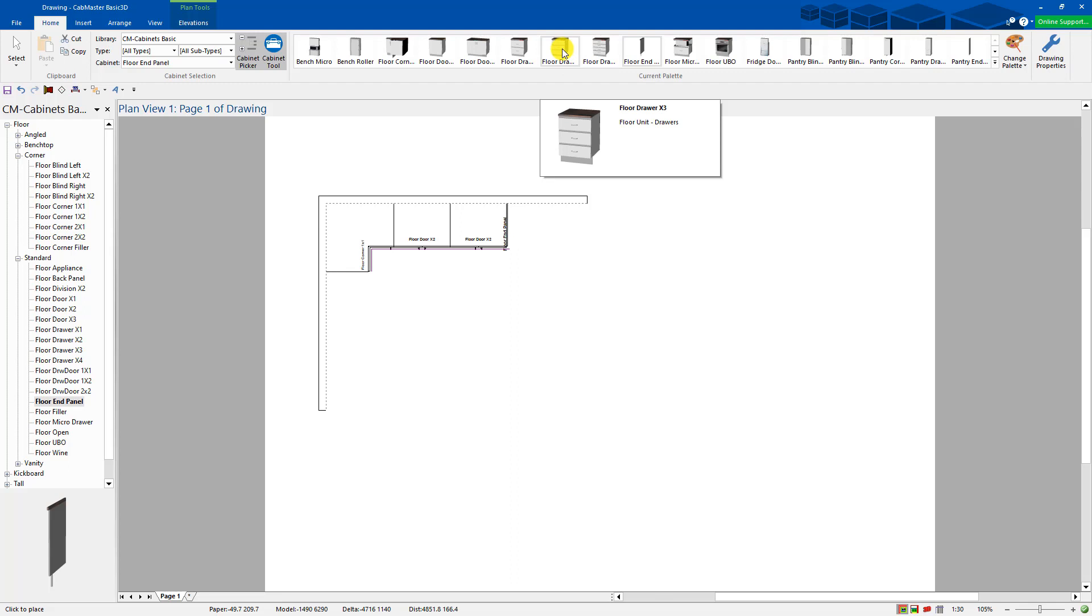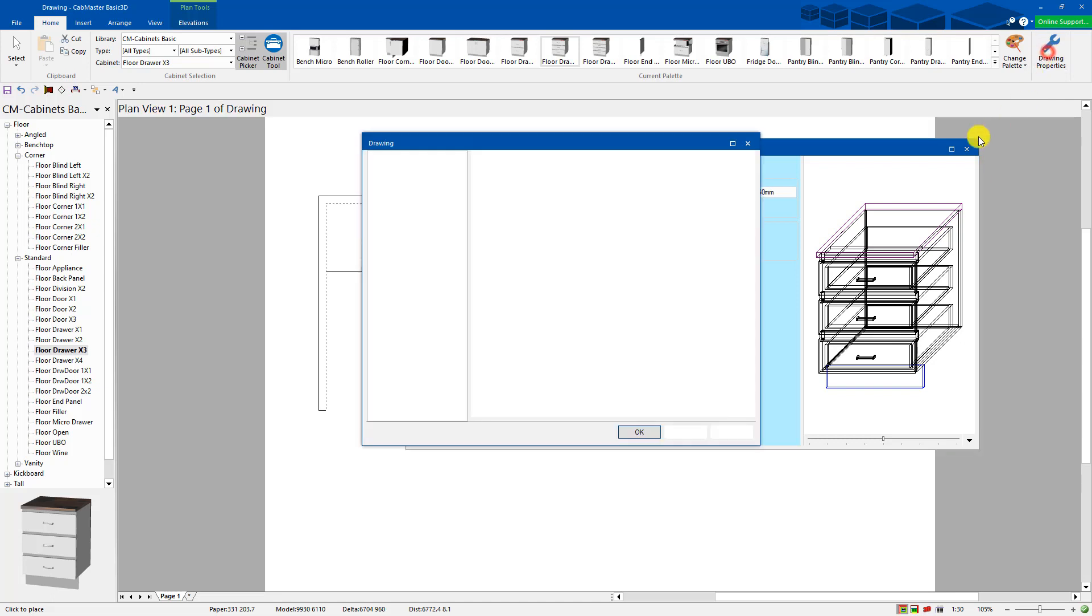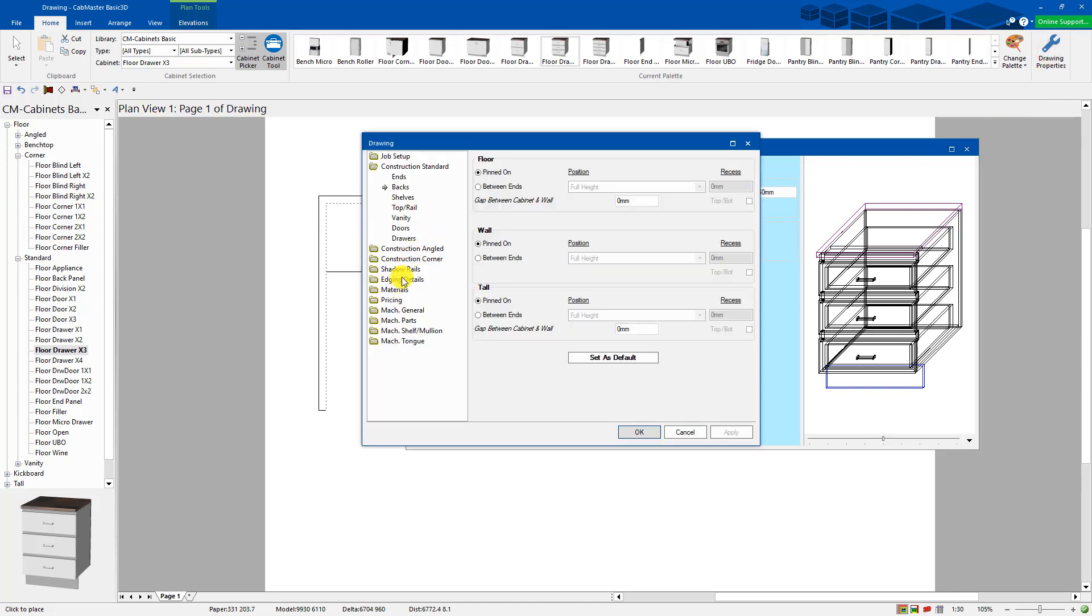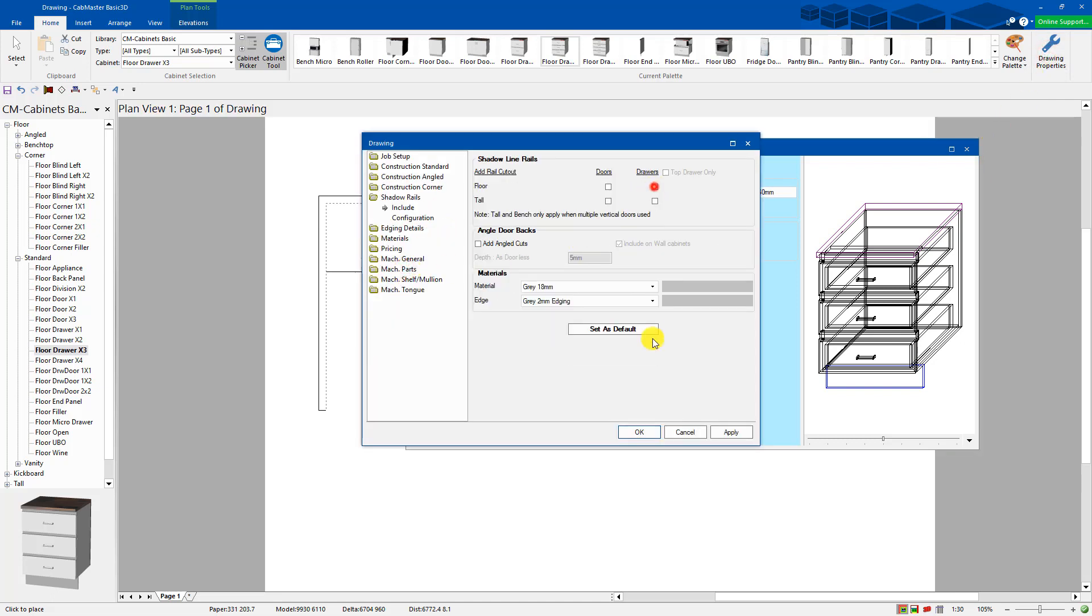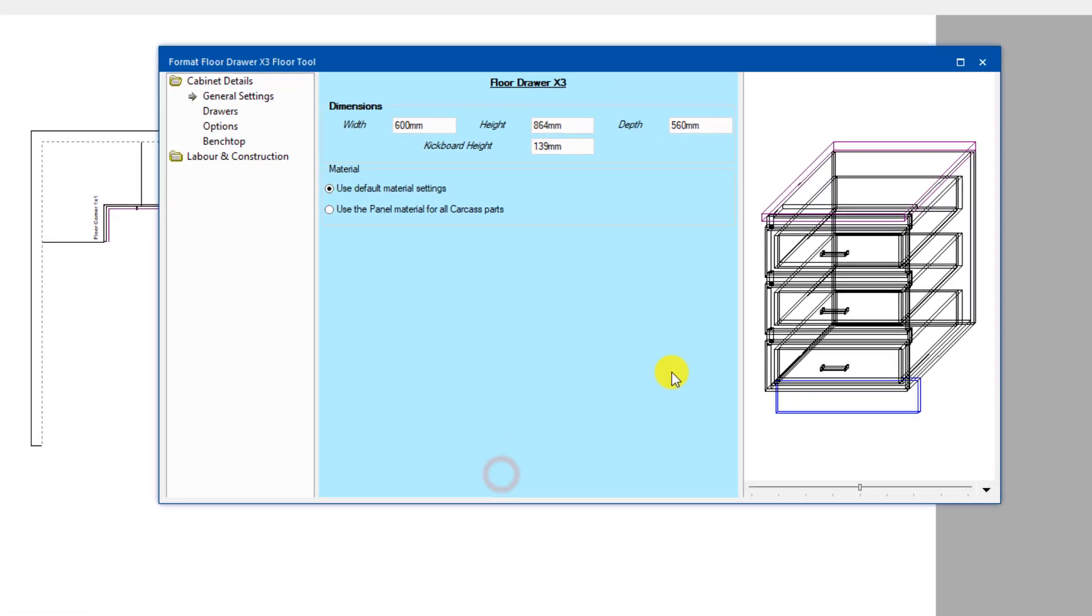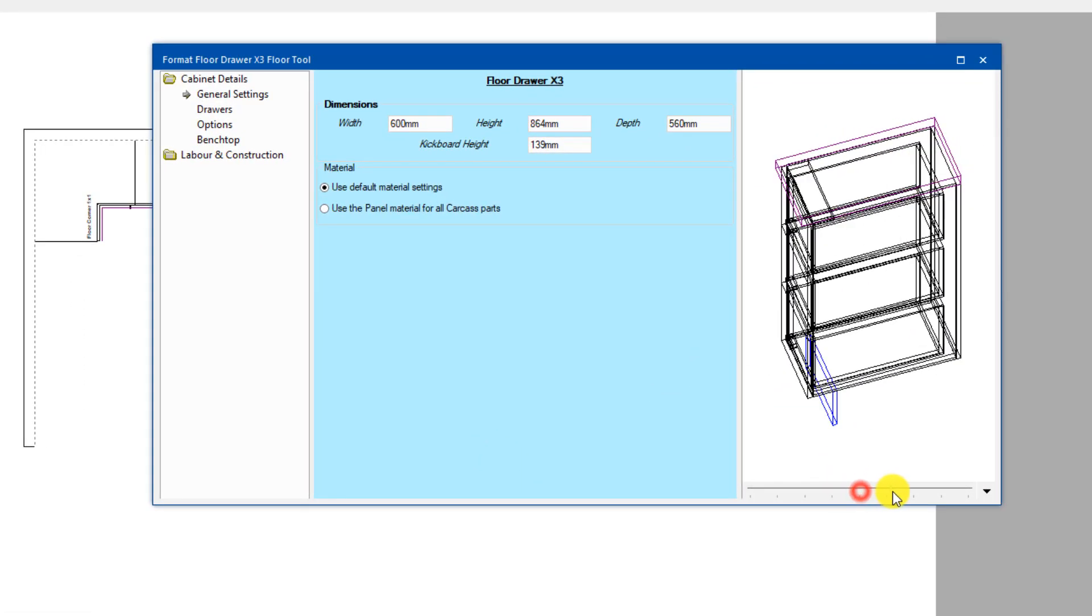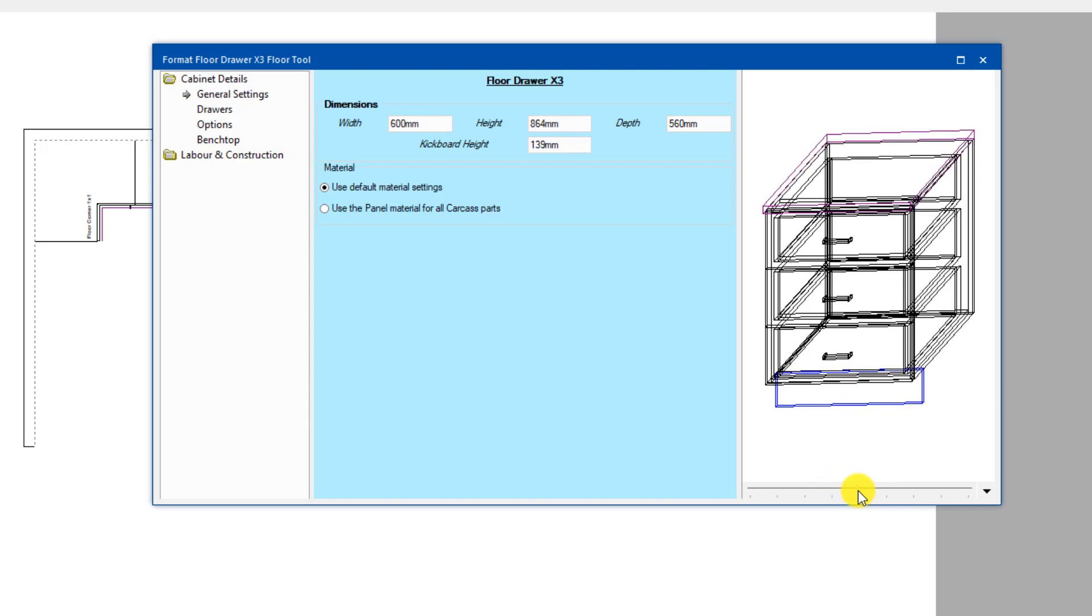I'm going to grab a 3-drawer unit. Now I have shadow rails turned on. If you go back to drawing properties, you can go to shadow rails and turn them off. Just untick floor drawers and you'll see they disappear. So it goes back to a standard 3-drawer cabinet.